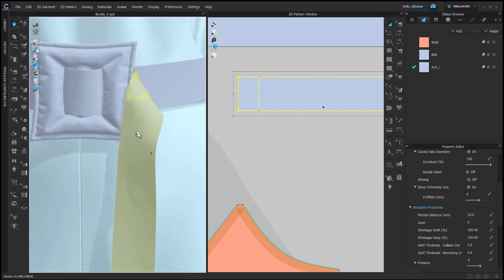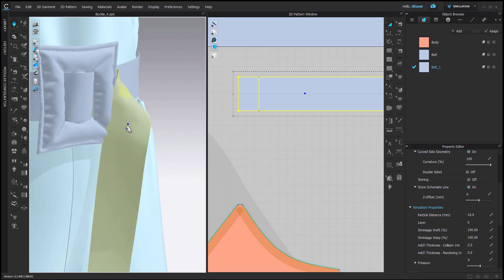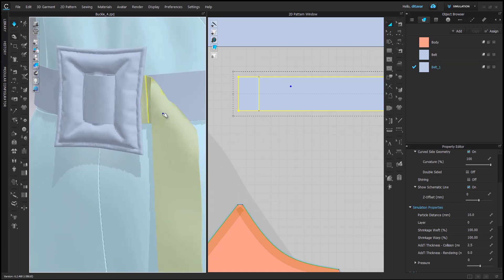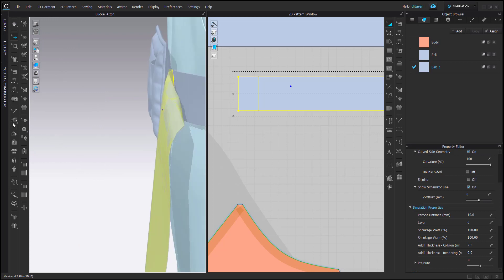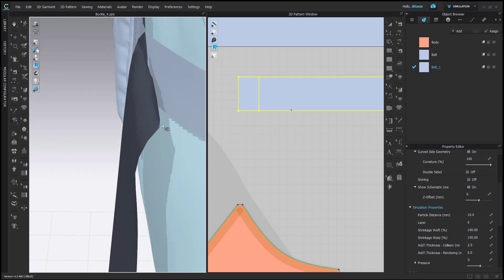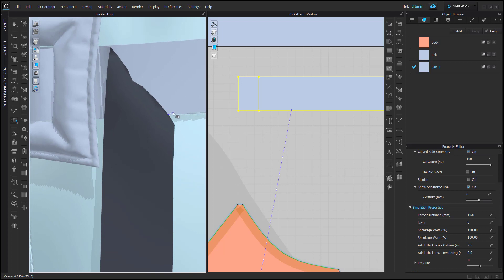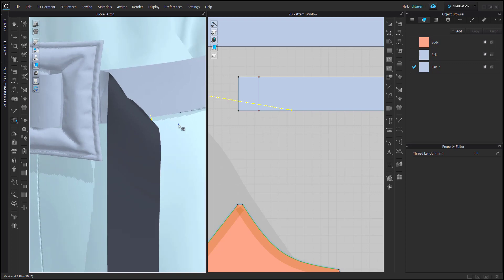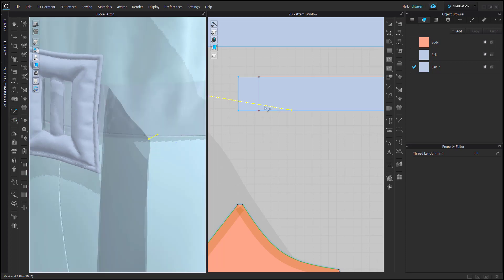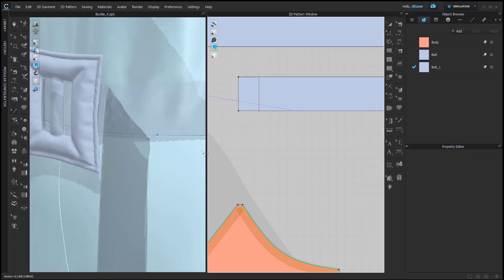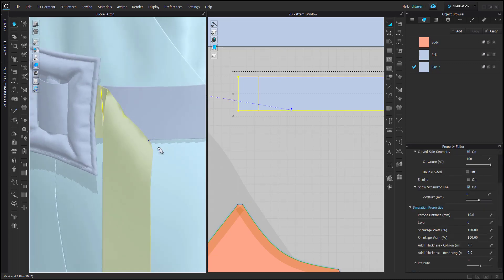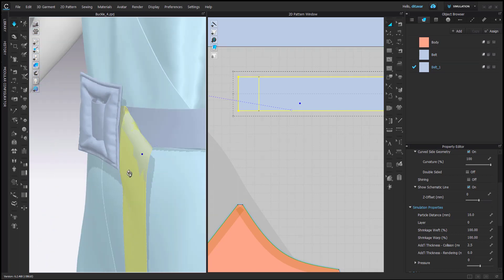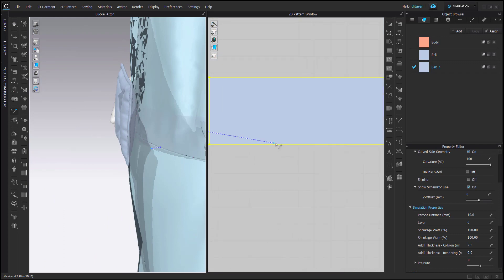Very often this part will fall and go inside the buckle, so it's good to secure it a bit so it doesn't go so much towards the buckle. For that I use the tack tool — it's a really good tool, but quite often in animation it tends to add some fakeness, so you have to be careful whether it works. This time I'll add 7 millimeter thread length so it's not very obviously attached.